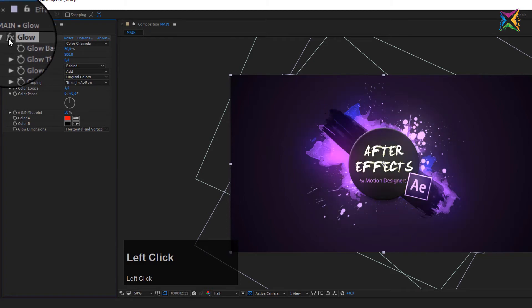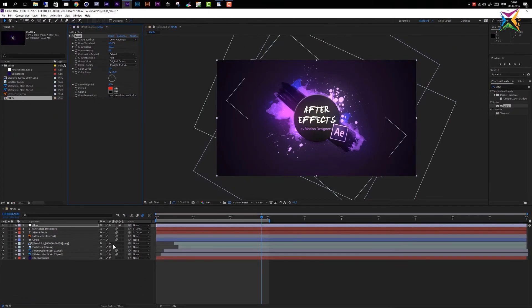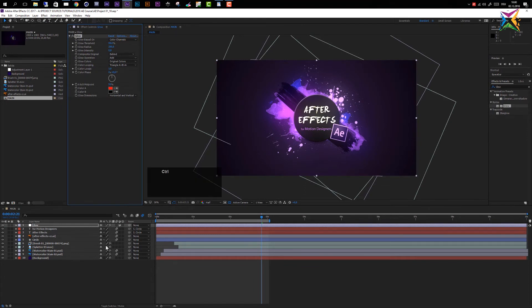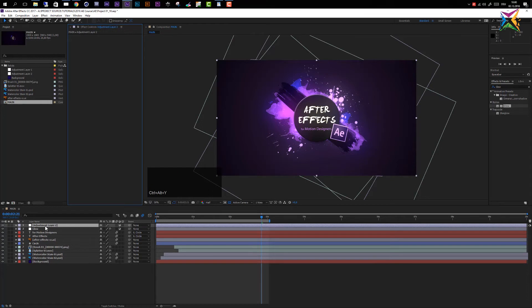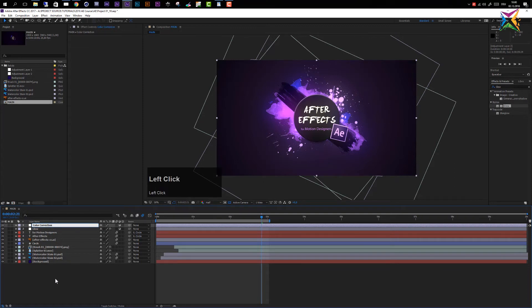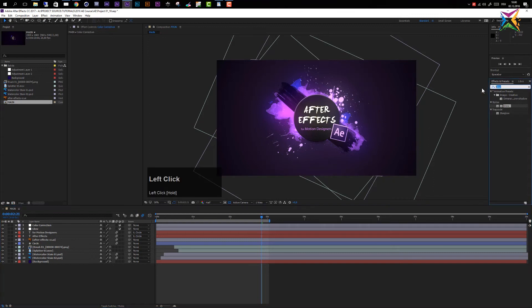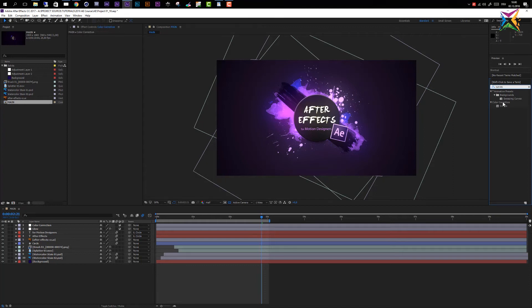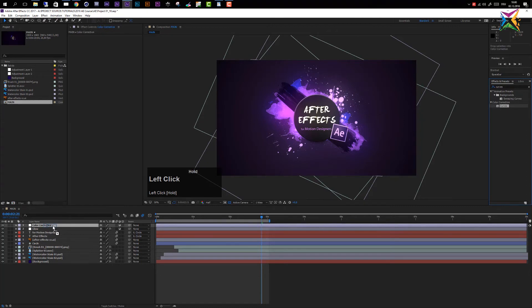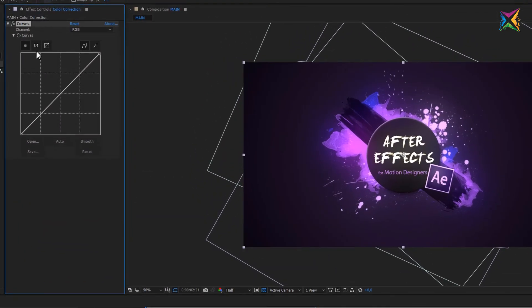So as a next step, let's add another adjustment layer. Let's press Ctrl+Alt+Y to create a new adjustment layer. Let's select it, let's press Enter on our keyboard and let's name this Color Correction. Now I just want to do a very simple color correction by using a Curves effect. So let's come in here and let's type in Curves and you see under the Color Correction tab we have this Curves effect. Select it and drag it on our Color Correction adjustment layer.